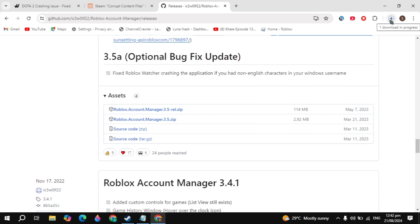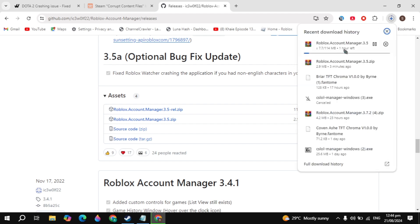And start using the Roblox Account Manager without viruses. This is safe and you can use it to run your multiple accounts without any viruses. If you find this video helpful, please consider liking this video because this is the only motivation for me. I will see you guys in the next video.